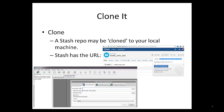A Stash repo may be cloned to your local machine. You go to the URL, drill to it, and then click the Clone button. It will give you the URL required. Then in a tool such as SourceTree from Atlassian, you may click Clone and then enter the URL.